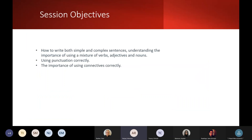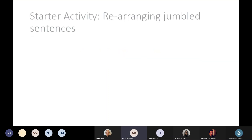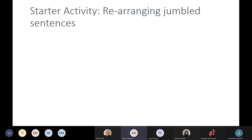So your learning objectives for today are: I'll be going through how to write both simple and complex sentences, understanding the importance of using a mixture of verbs, adjectives and nouns, using your punctuation correctly — because you could be using it but not in the correct context — and the importance of using connectors in the sentence as well.